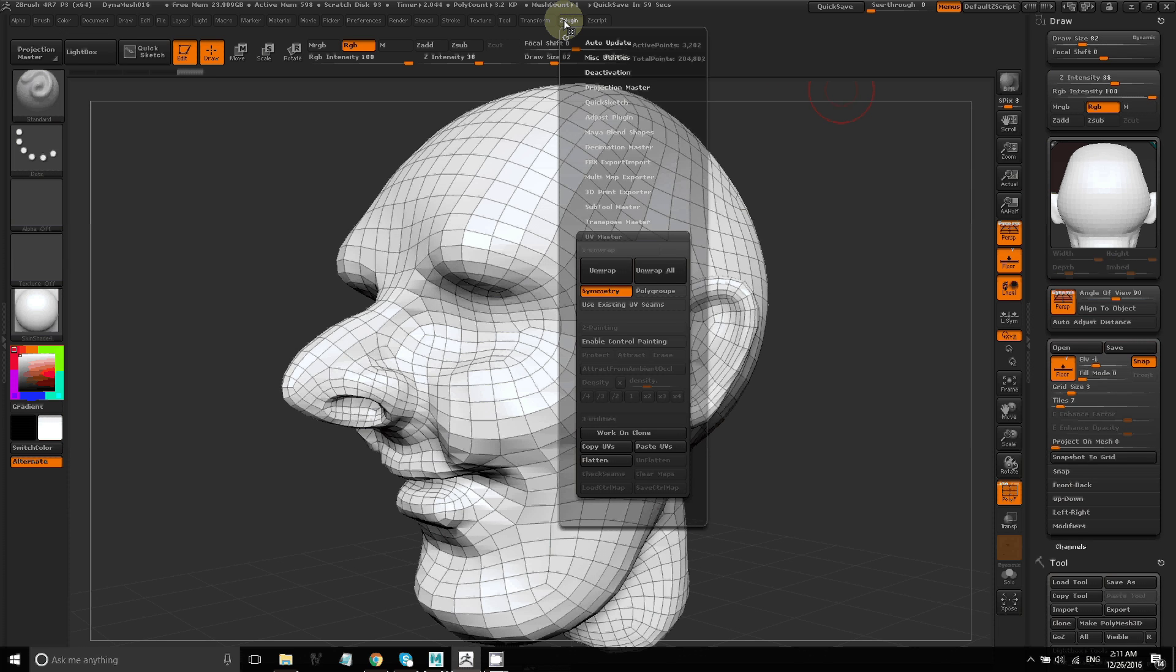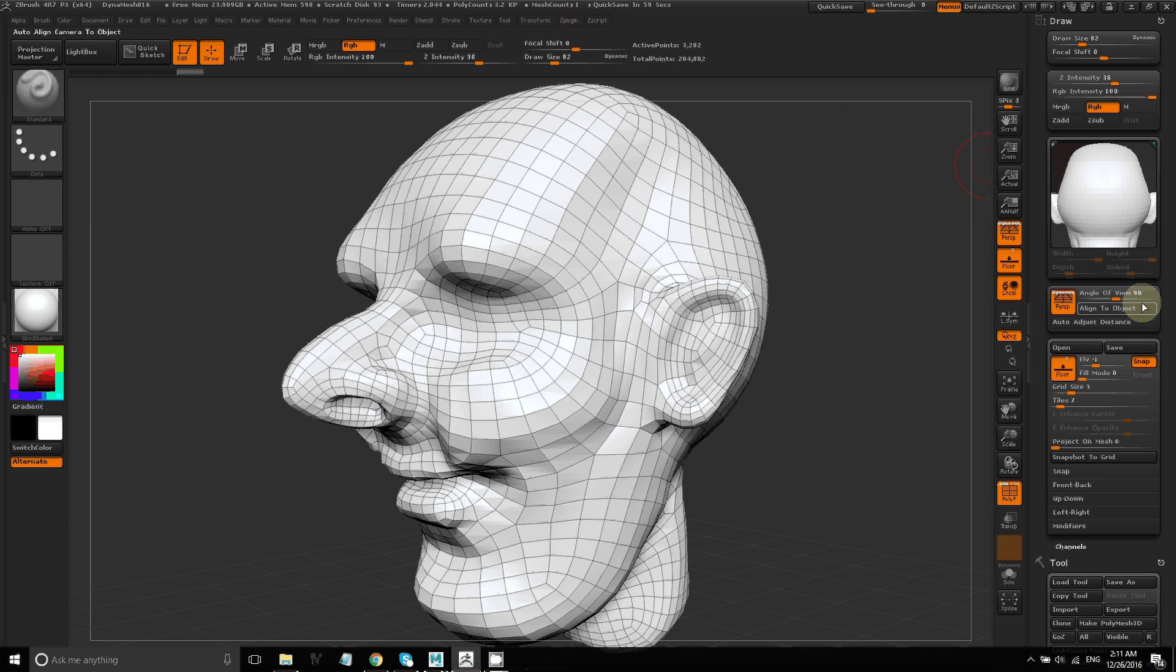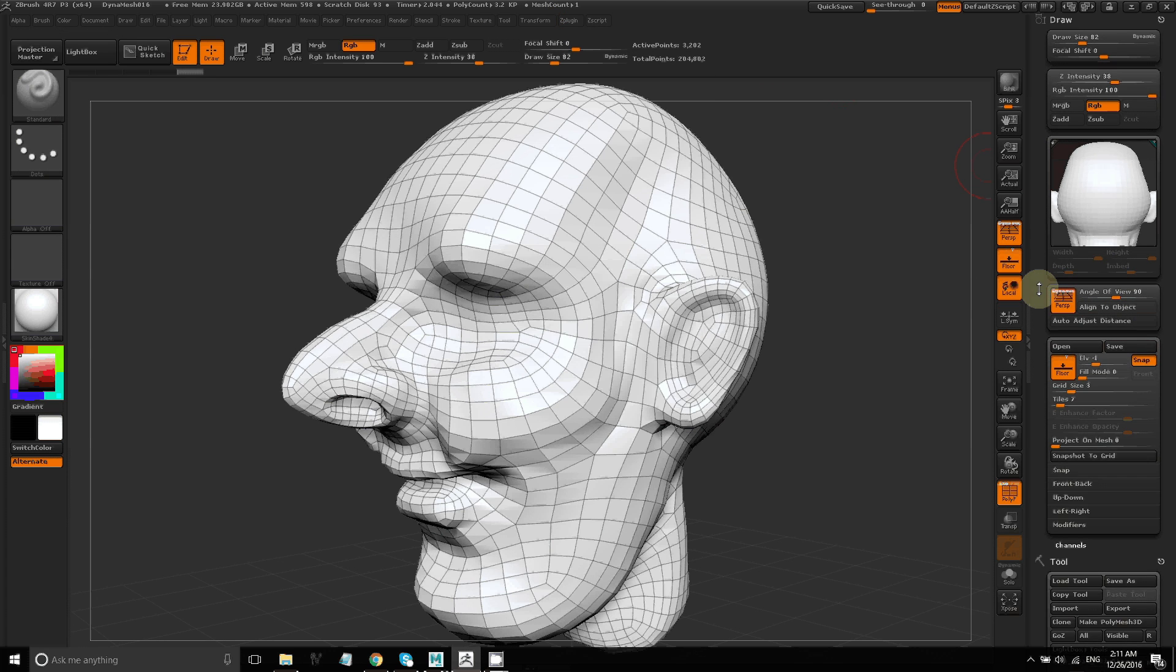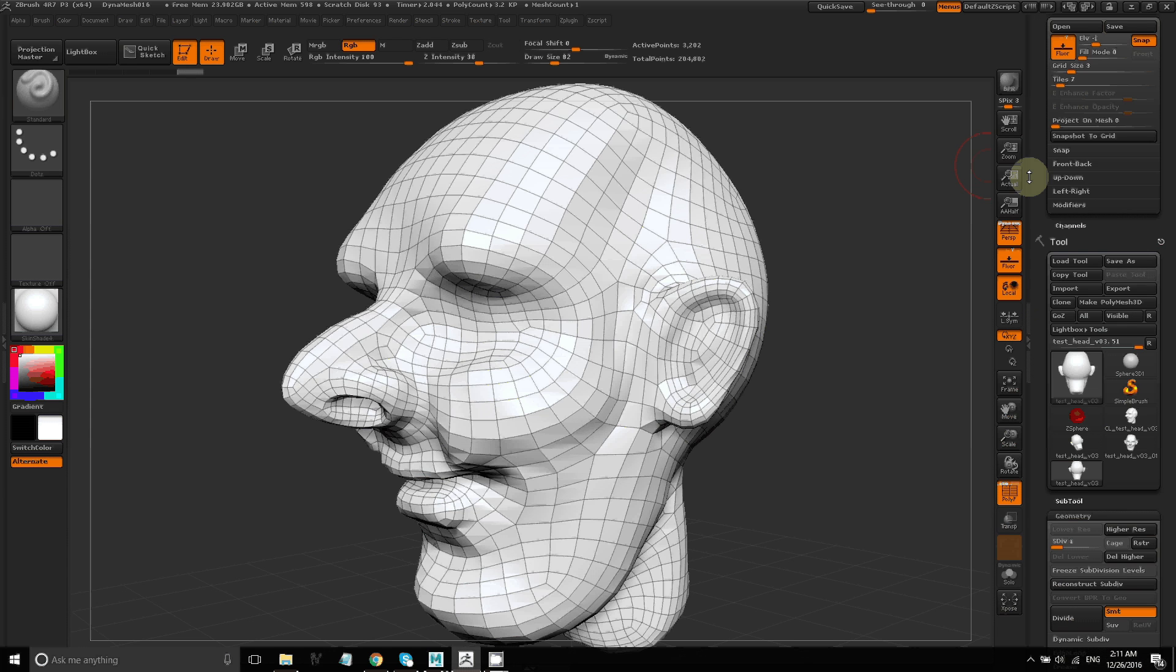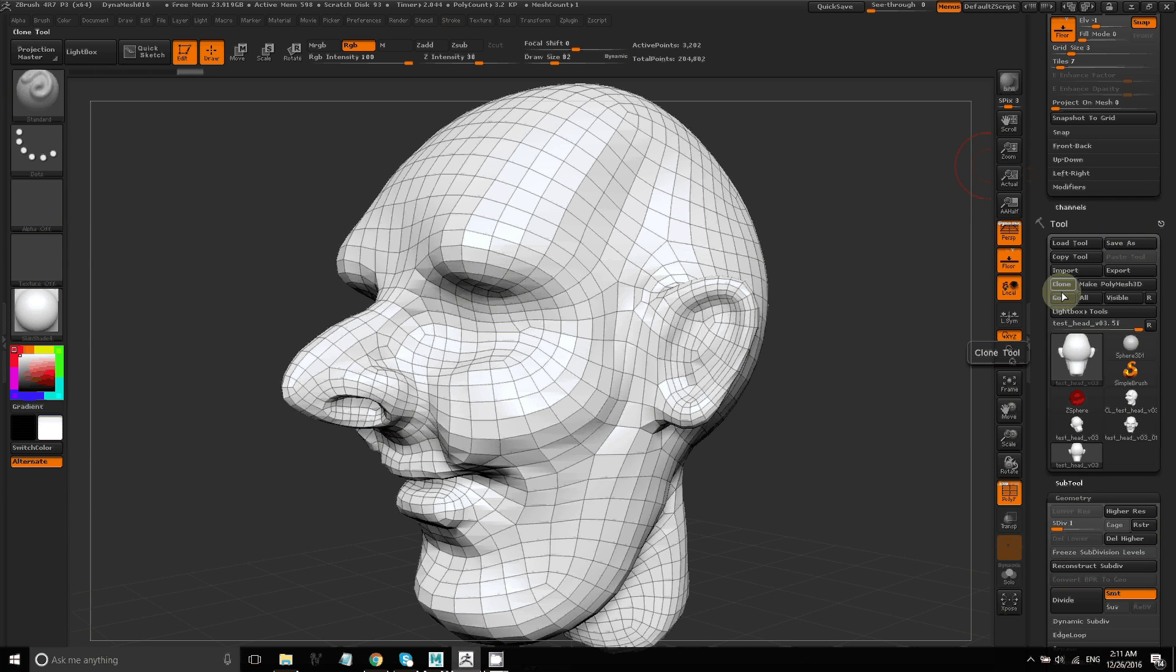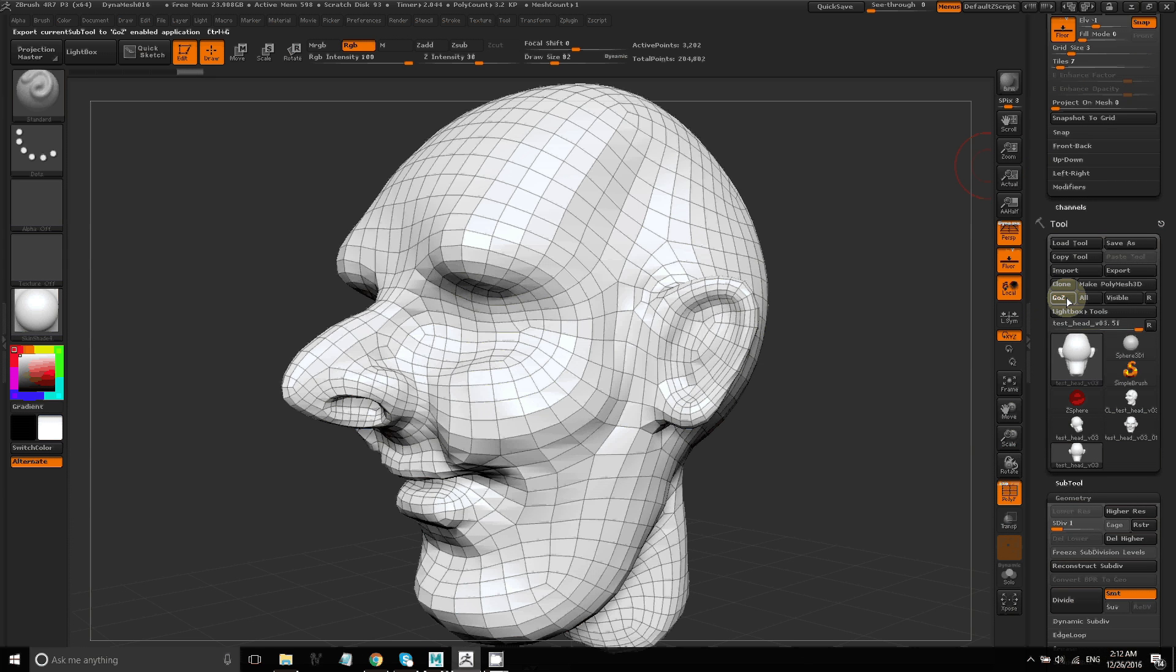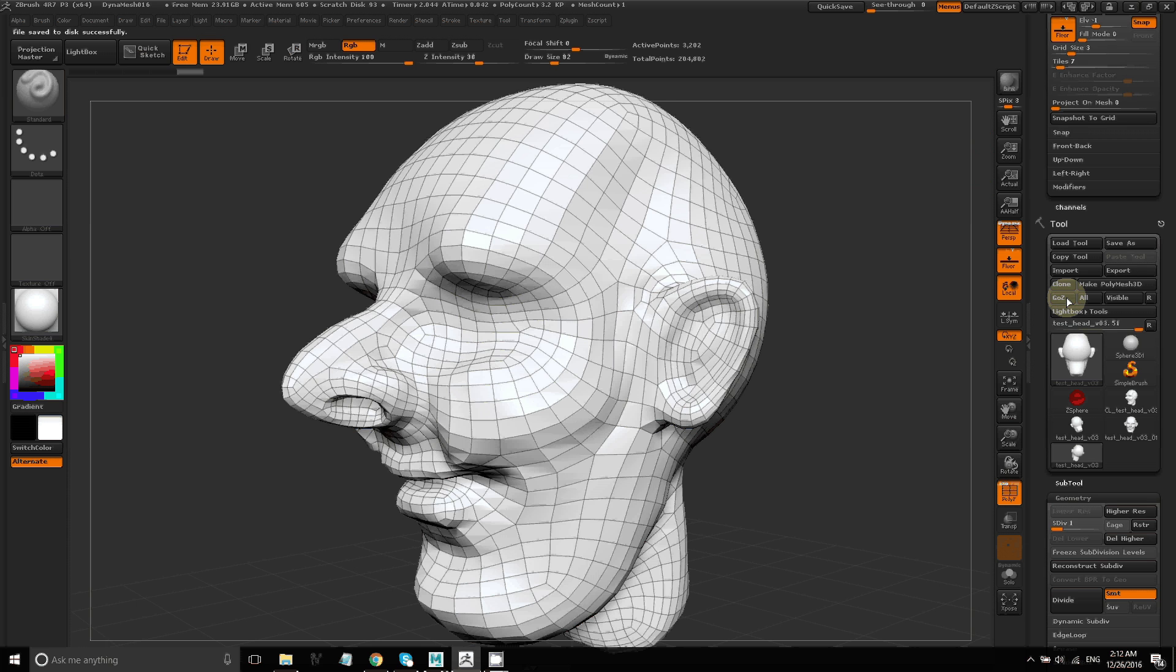Now I want to take this model into my 3D animation package for further work. So you can use GoZ to do that. But you do have to set it up first under preferences.